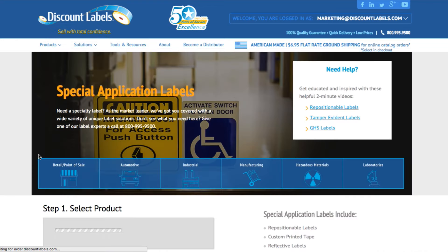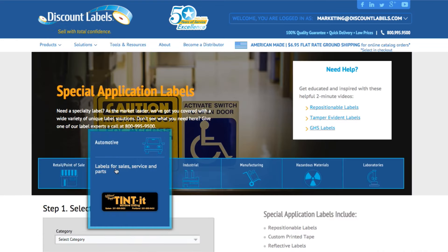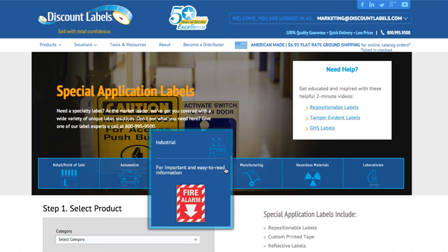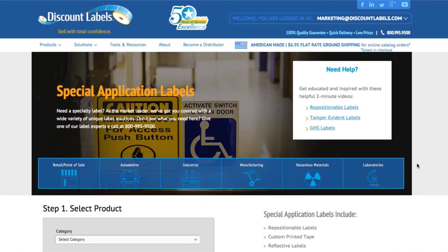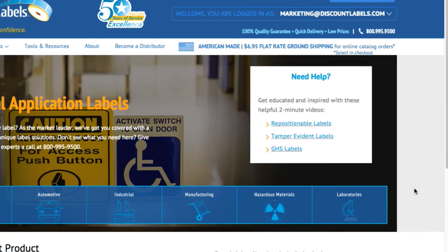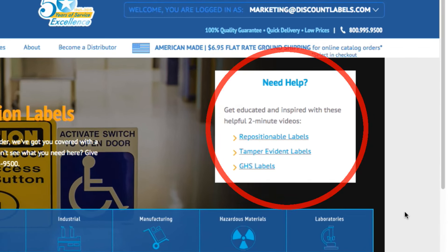You can see key features and examples of each type of label or stamp. In some cases there are even videos for more information or selling ideas.